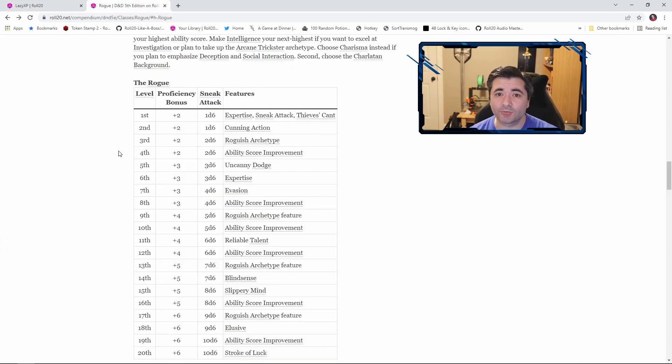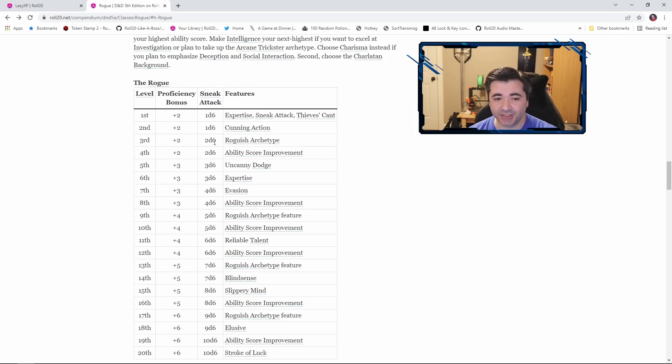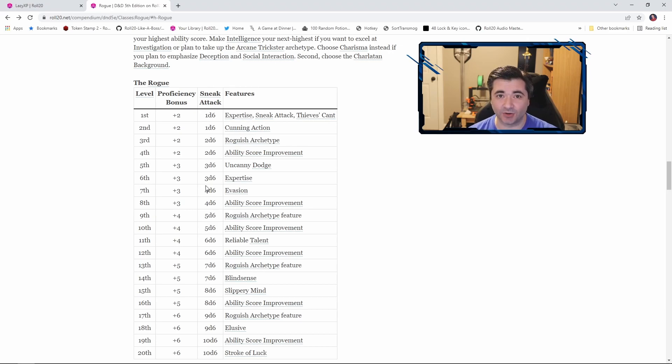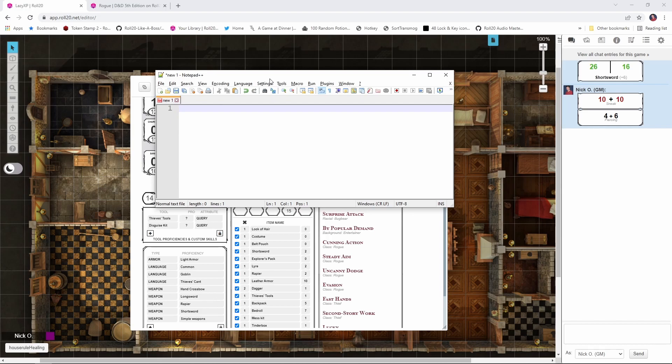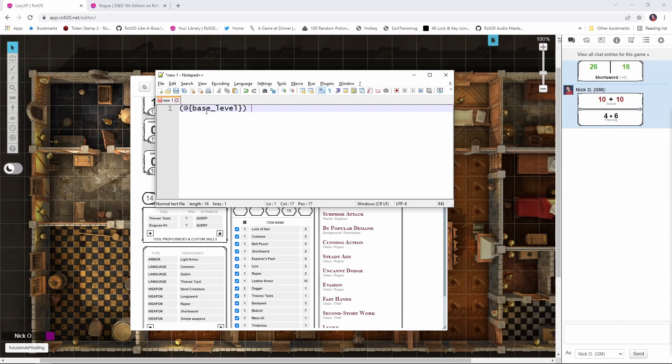So just to review how the rogue's sneak attack dice work, every odd level, you're getting an additional d6 of damage. So at level 3, you have 2d6. At level 5, you have 3d6. At level 7, you have 4, and so on. So what we want to do is have our character sheet automatically figure out how many damage dice we're supposed to roll, and then maximize one of them. So here's how we're going to do that. I'm going to fill this out in my trusty notepad window here, just because it's a little easier to read. So the first thing we want to do is get a reference to our character's level, because our damage dice for sneak attack is based on what level we are. So we're going to start out with @{base_level}, and that's going to retrieve what level we are from the character sheet.